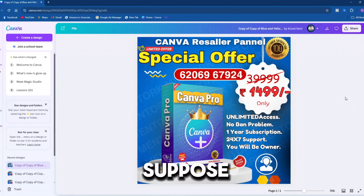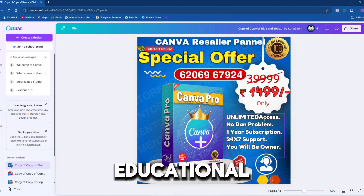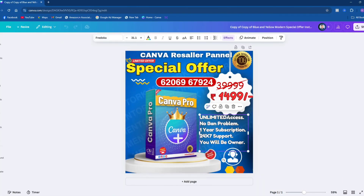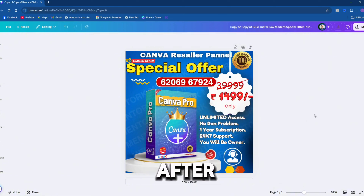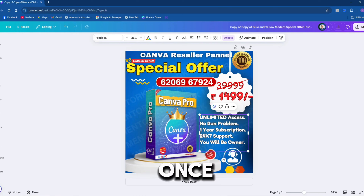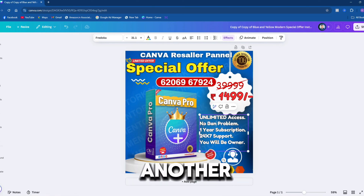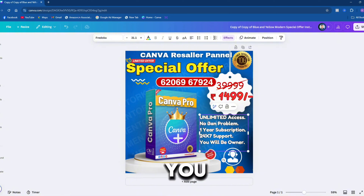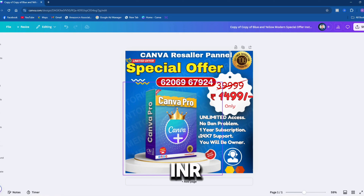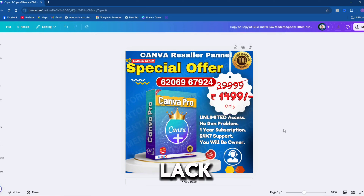For instance, suppose you buy a Canva educational owner account for 2,000 INR and it gets banned after 2 months. You might have sold 10 or 20 student accounts, but once your account gets banned, you'll need to purchase another account, incurring losses. Some people might offer you an account for 500 INR, but those accounts also lack any guarantee.